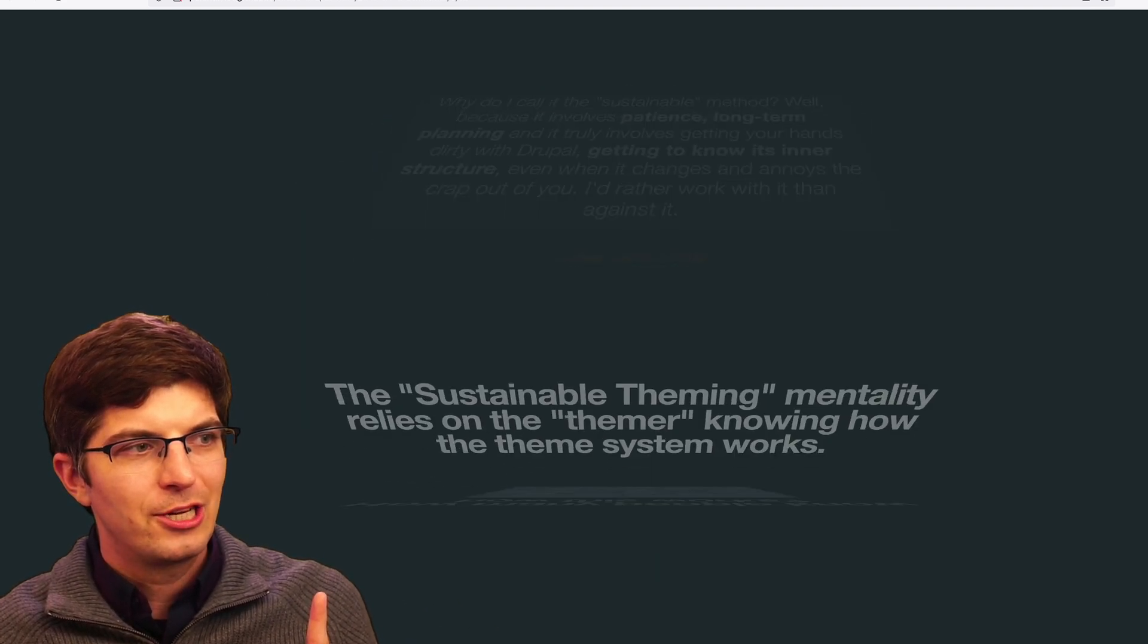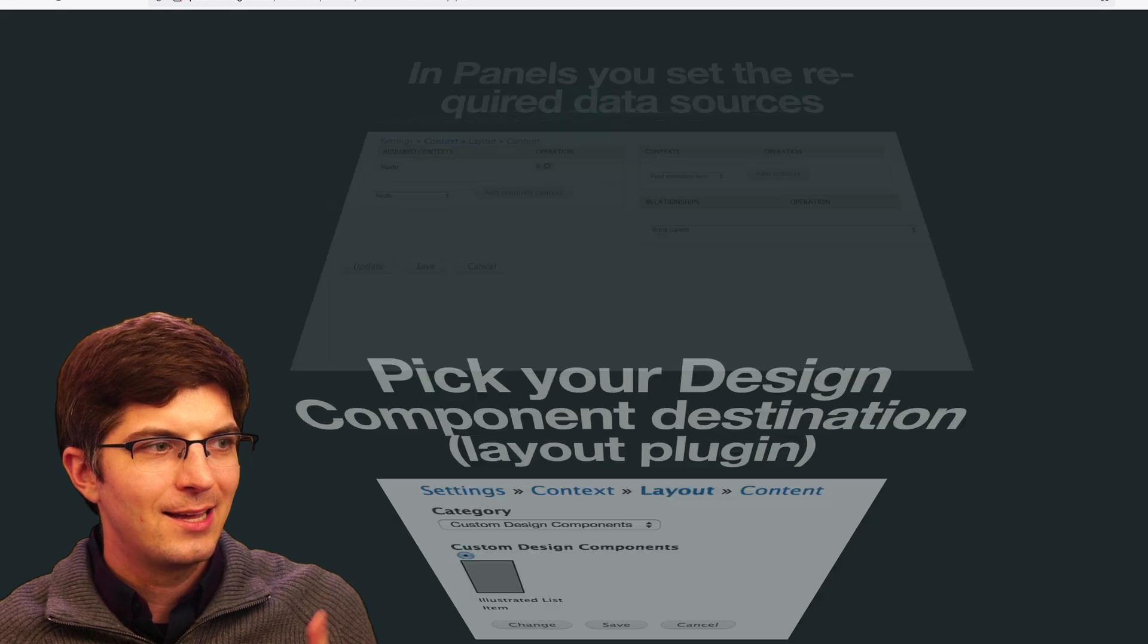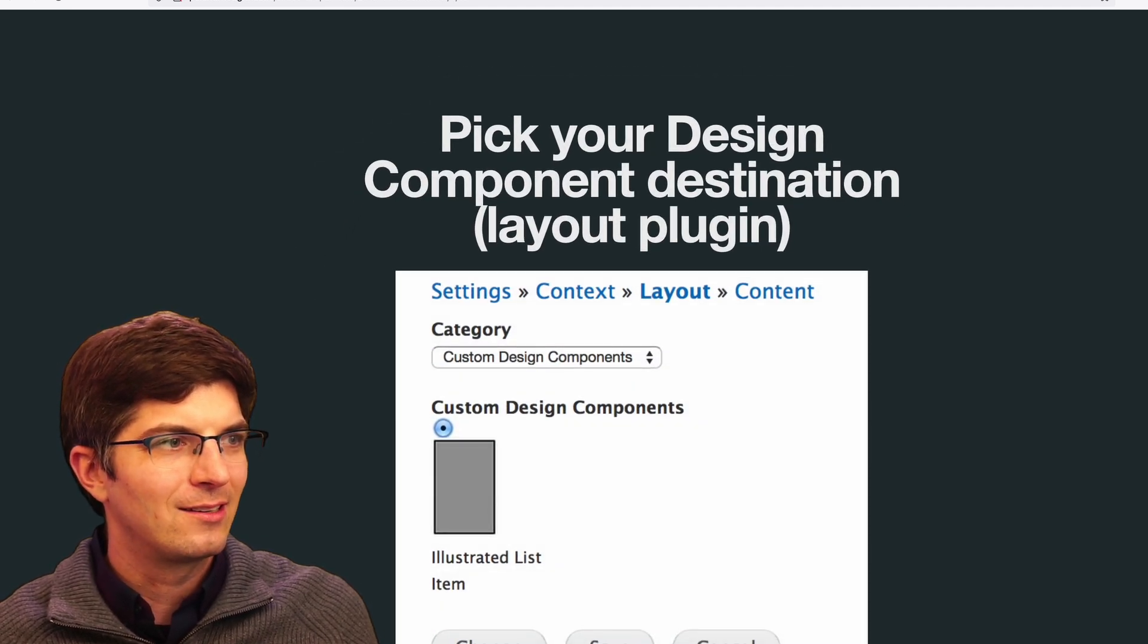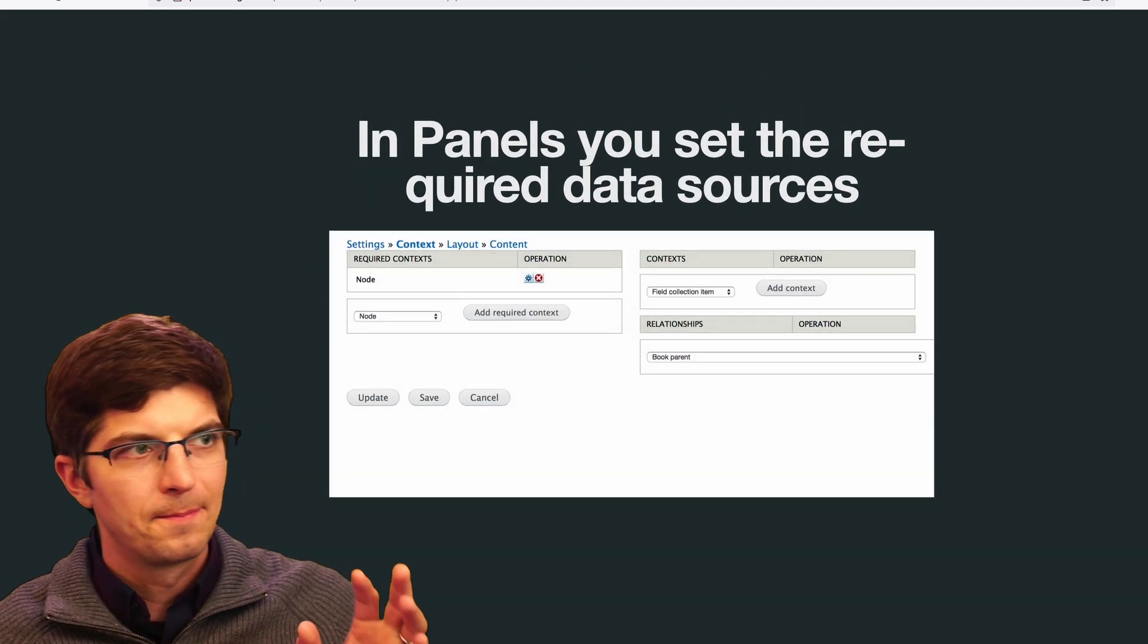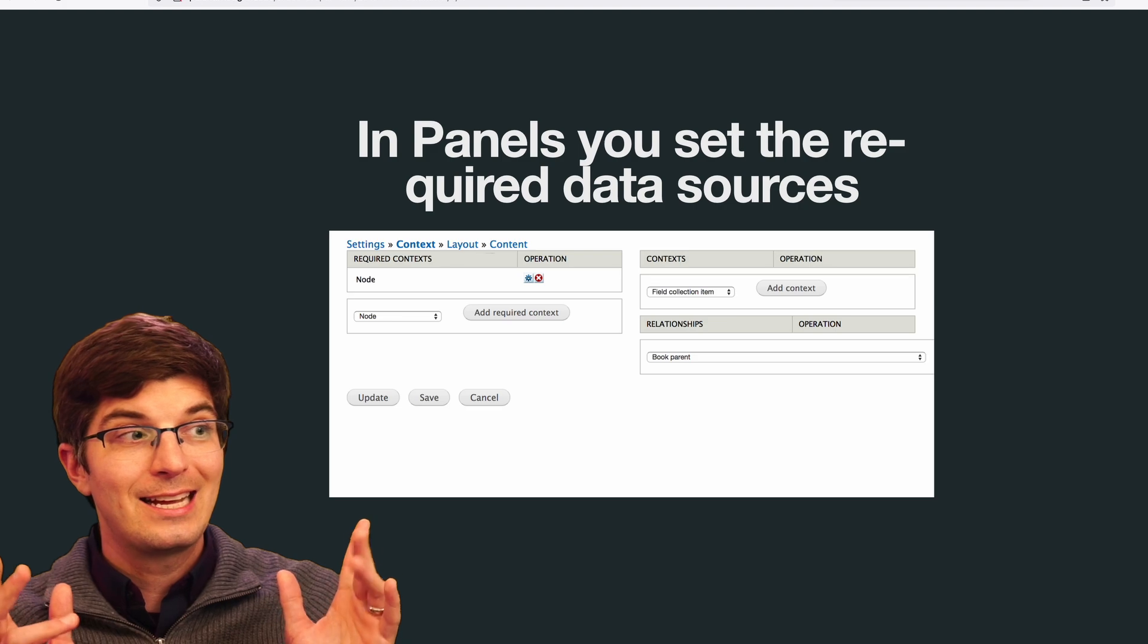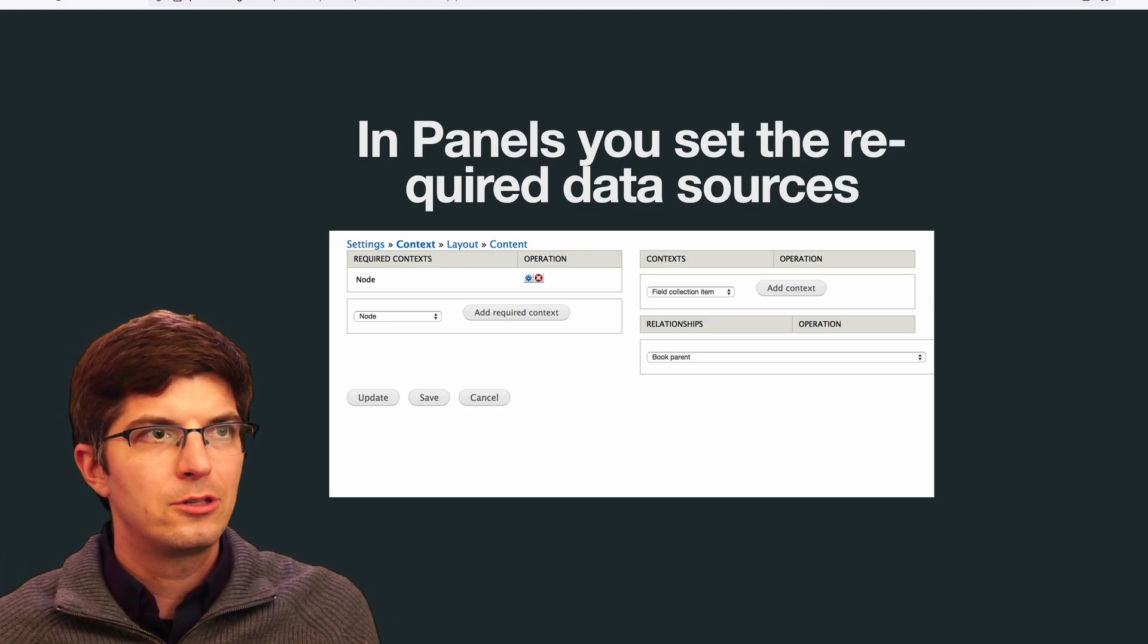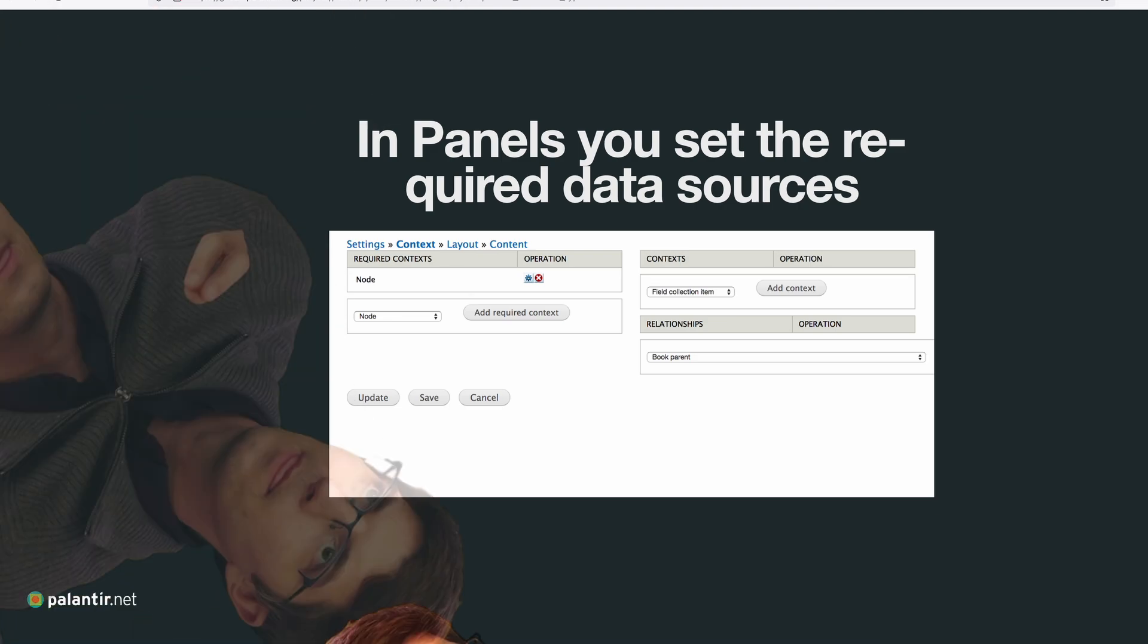What I suggested people do instead in this 2015 era is use the panels module and the concept of layout plugins. If I jump over to code again, this time looking at panels module.